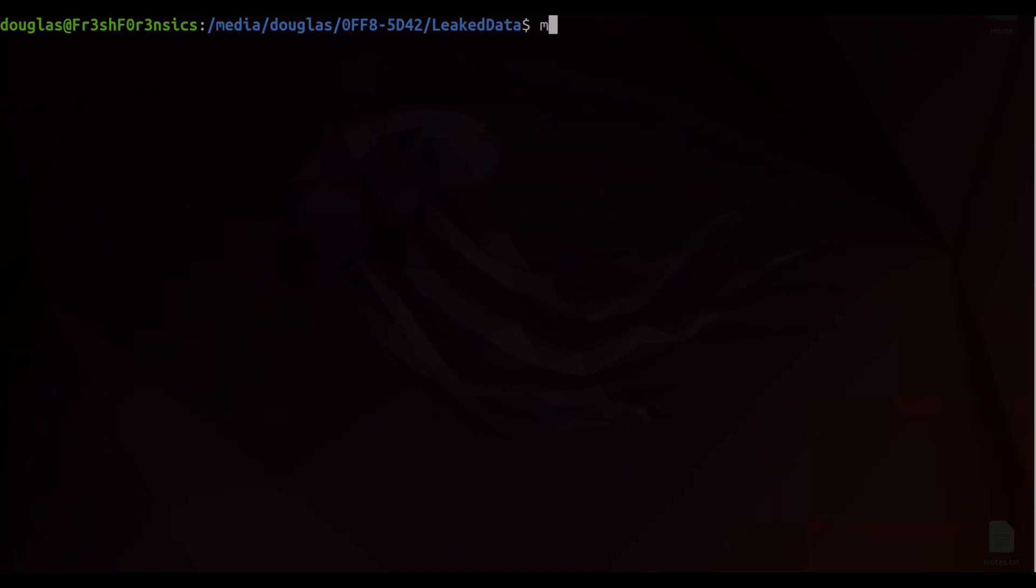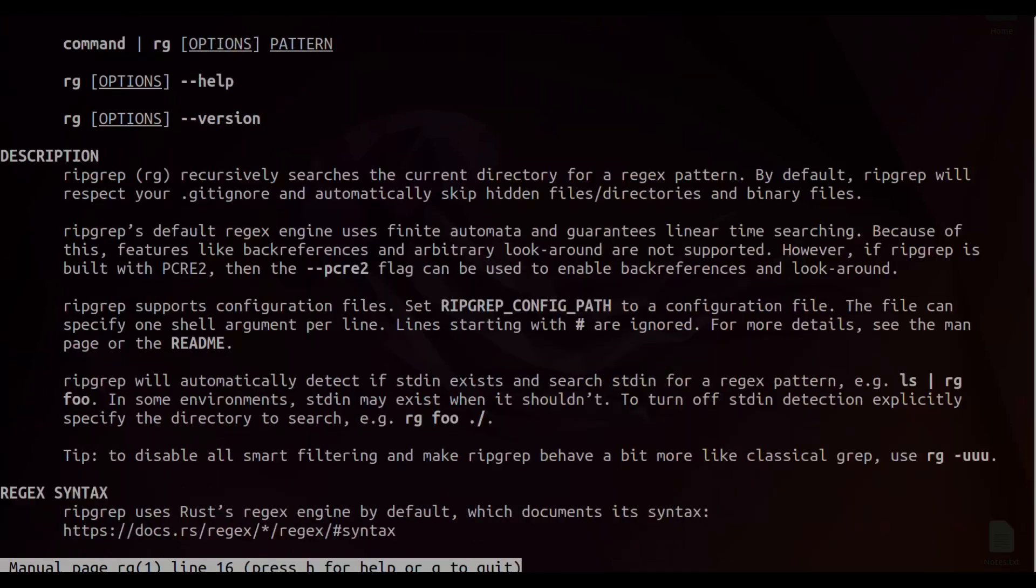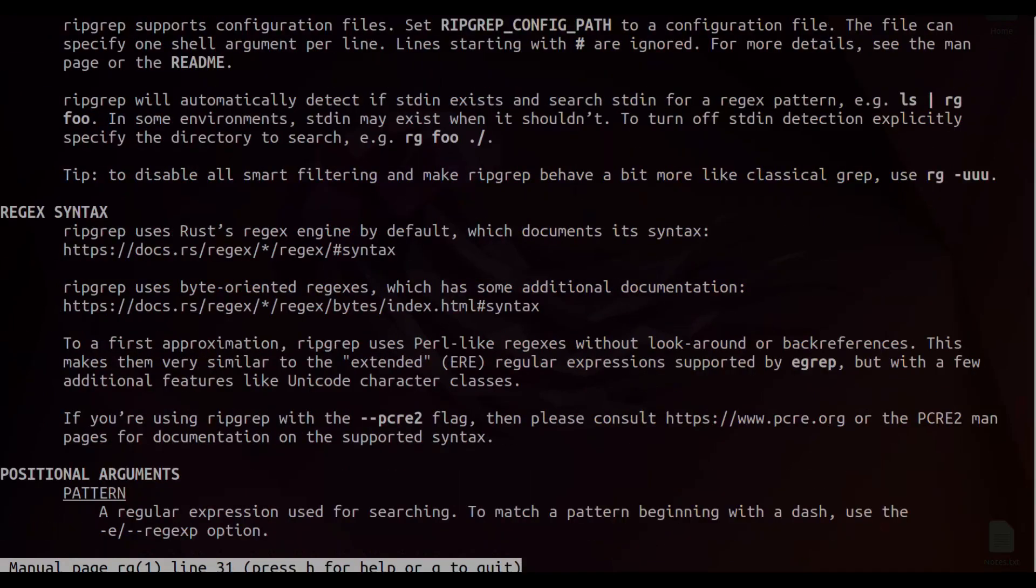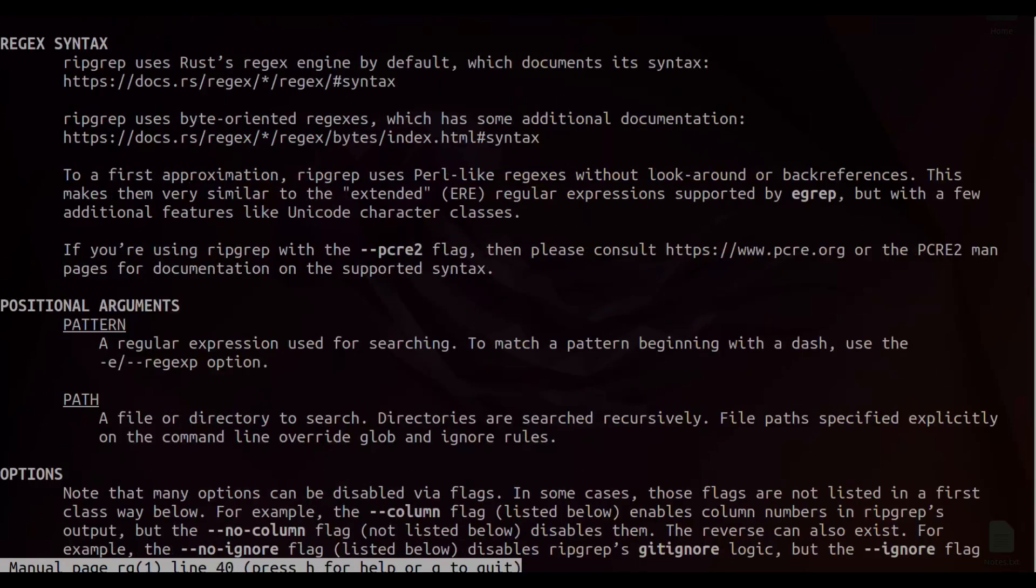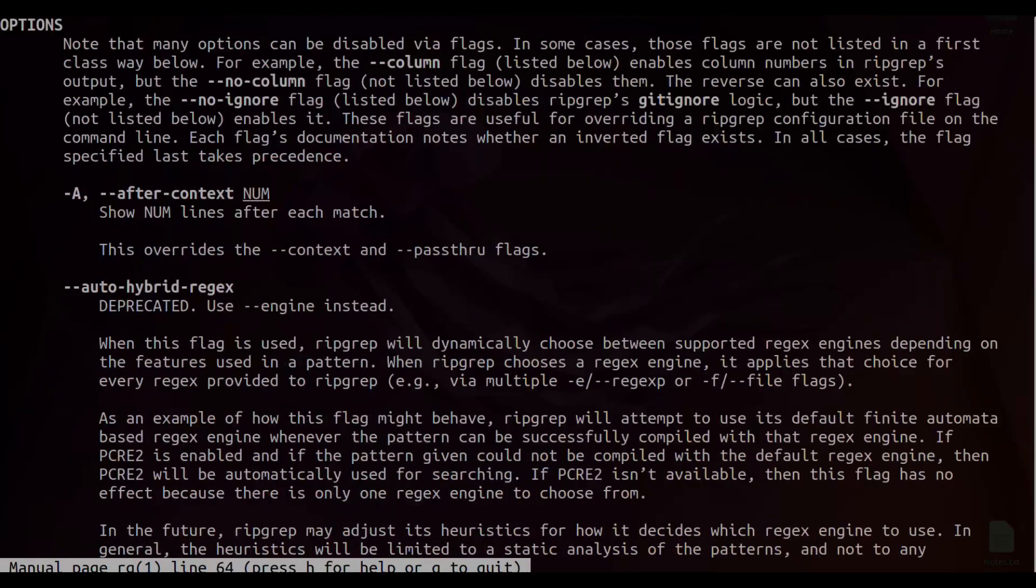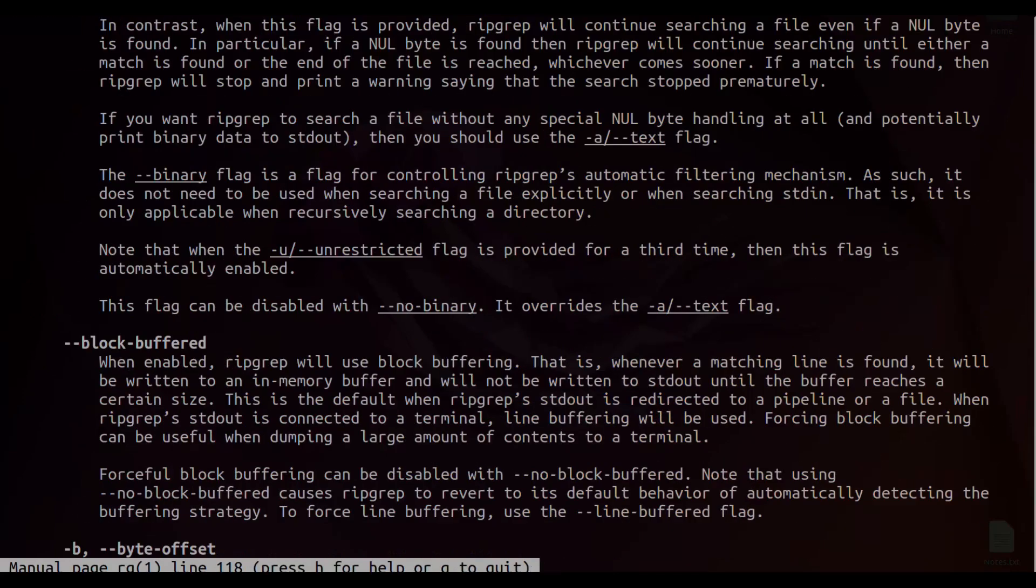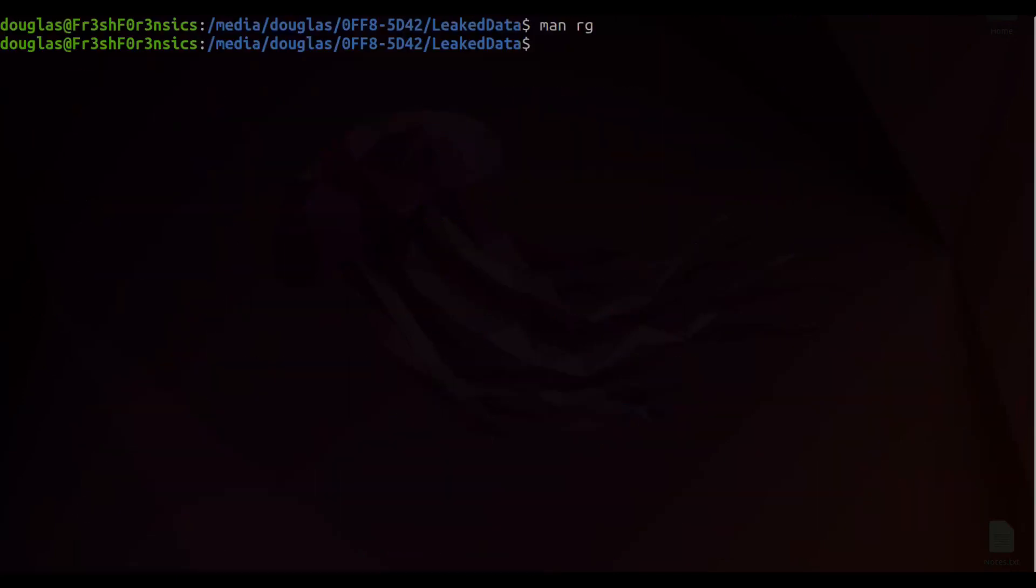If I type in man RG, we do get a man page for that. So you can look at this man page, and this will go into a much more thorough explanation of how to use this. So for this video, we're going to be keeping it pretty simple, and I'm only going to use a few flags.